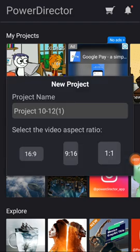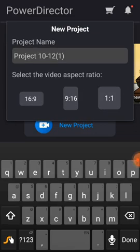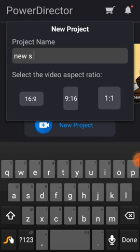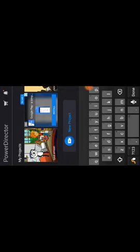If you want a new project, you have to click on New Project. If you want to name your project, please name it — I am naming this 'News'. If your video is for TikTok, select 9:16 ratio. If your video is for Instagram, select 1:1 ratio. If your video is for YouTube, select 16:9 ratio. I am selecting 16:9.